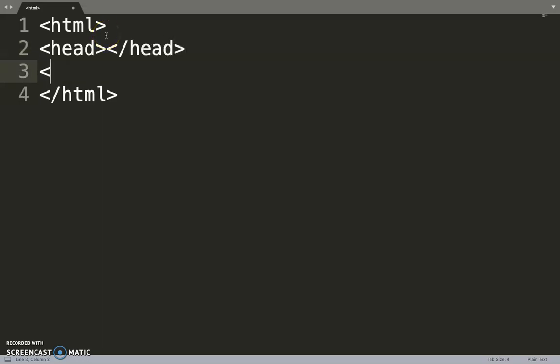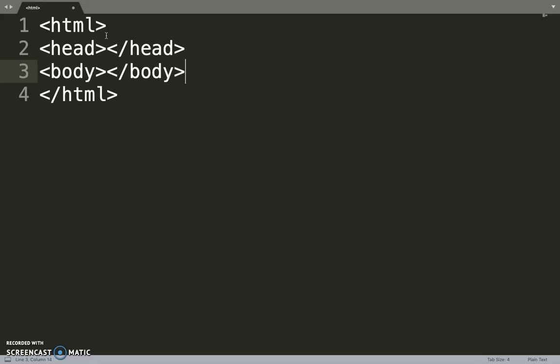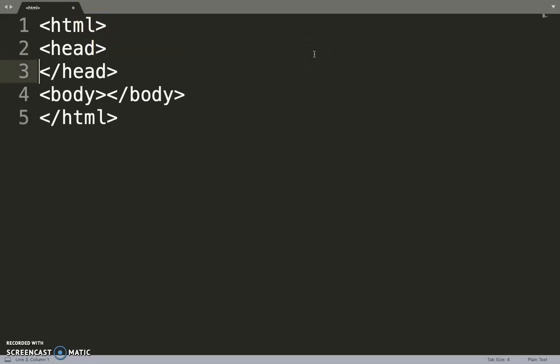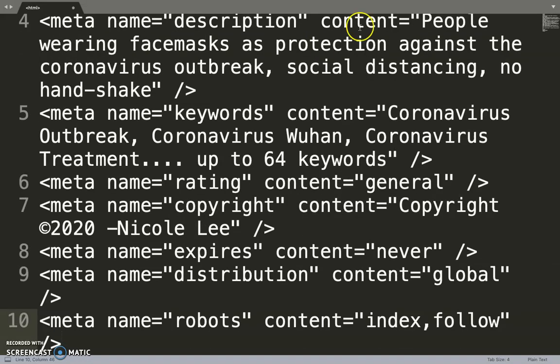And I have a body, so make sure you put your meta tags in the head section here.